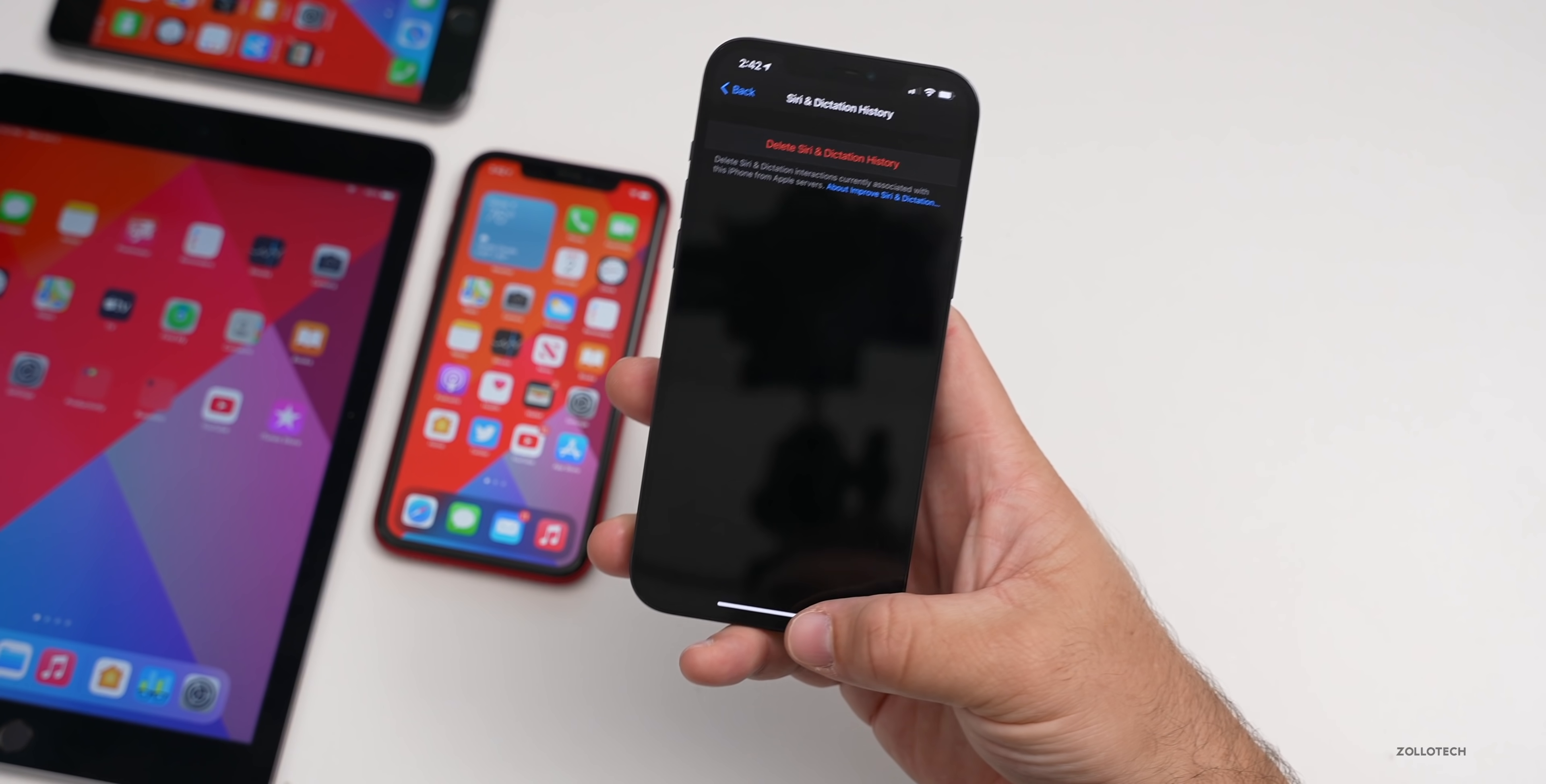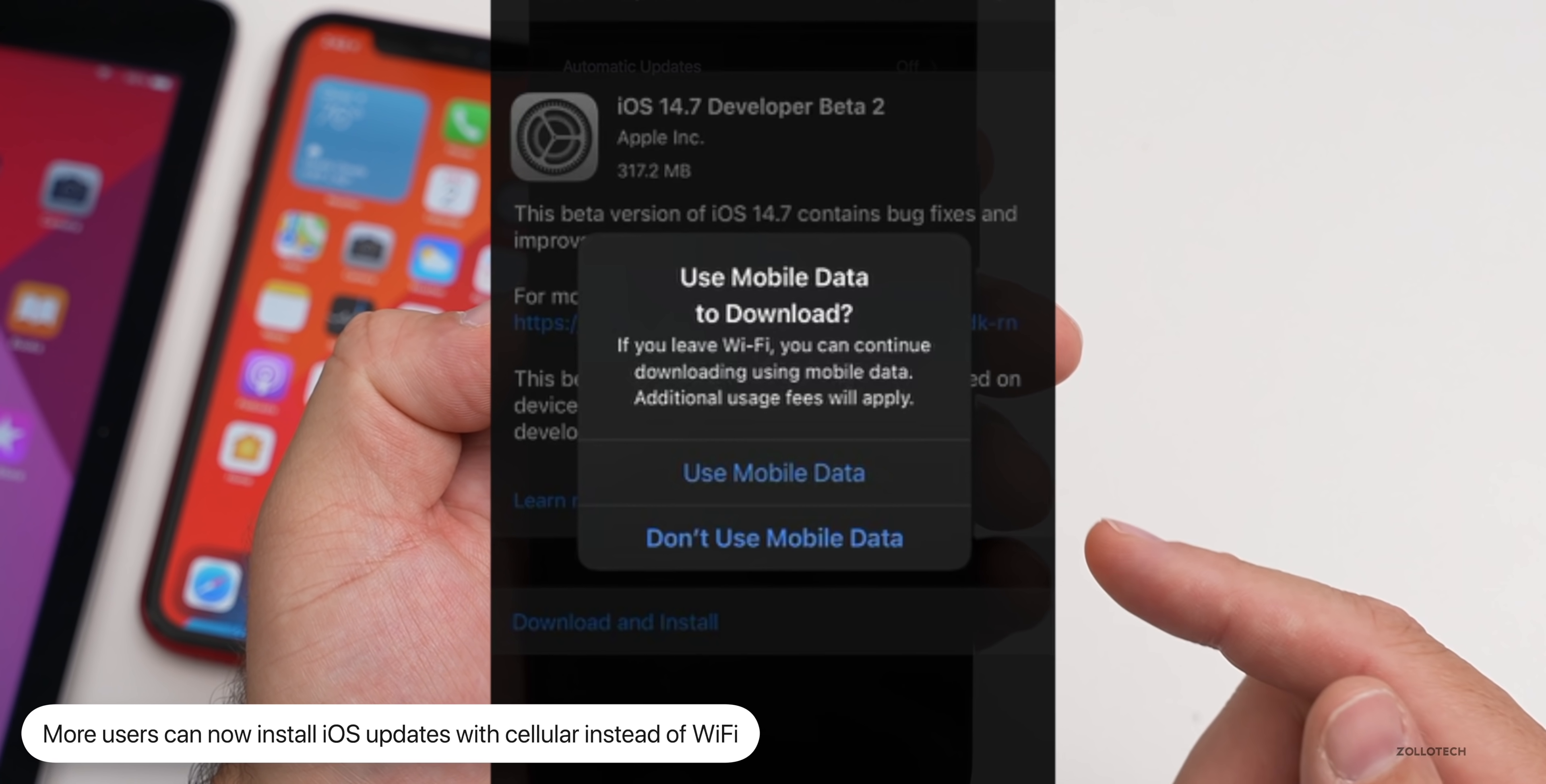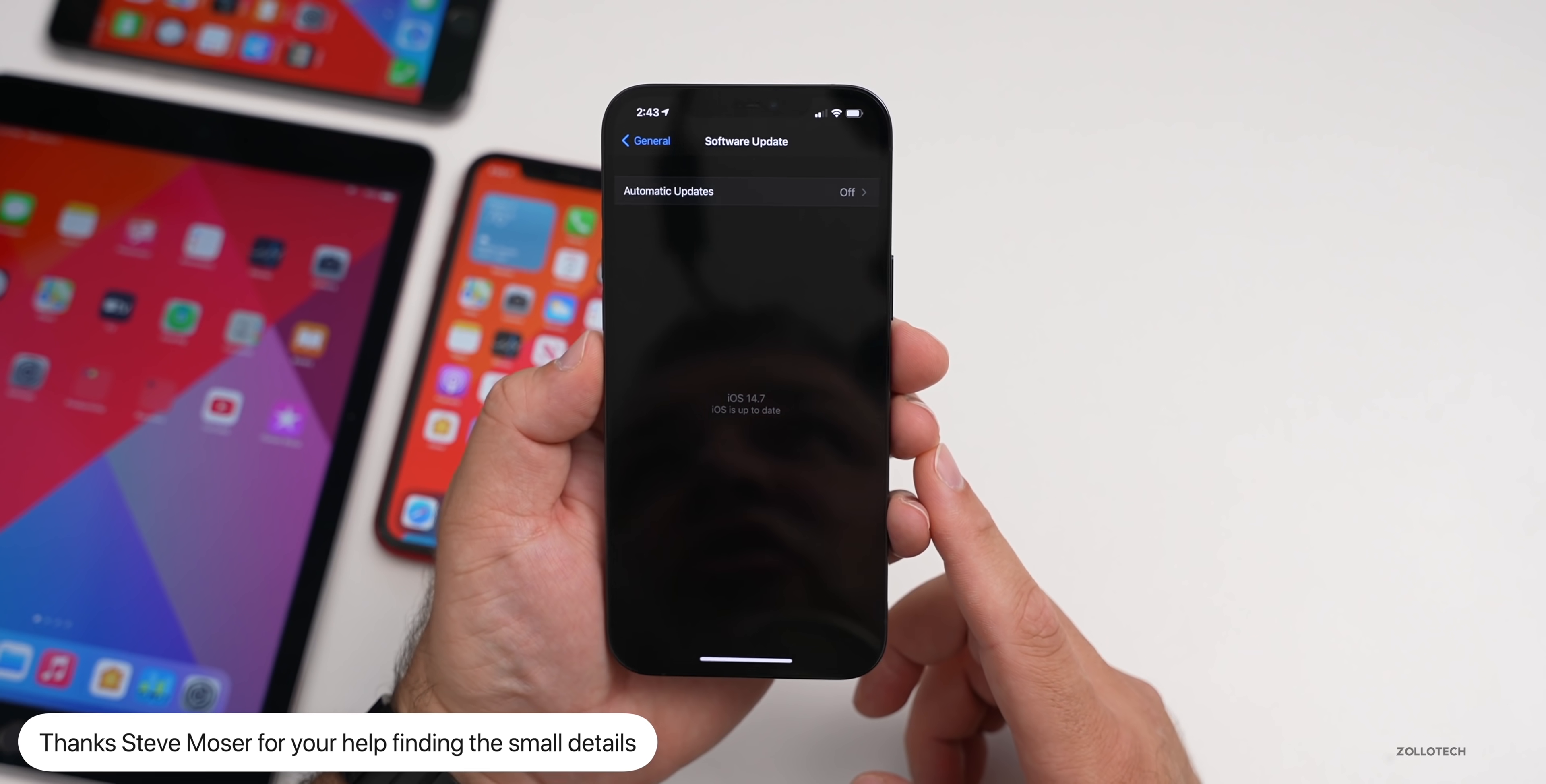Some users are seeing a pop-up message when they're trying to install a software update that allows them to install it over cellular. More and more people are seeing this around the world. I'm not sure if it's carrier dependent, but many people in India are seeing this and they can now install with cellular instead of wifi.